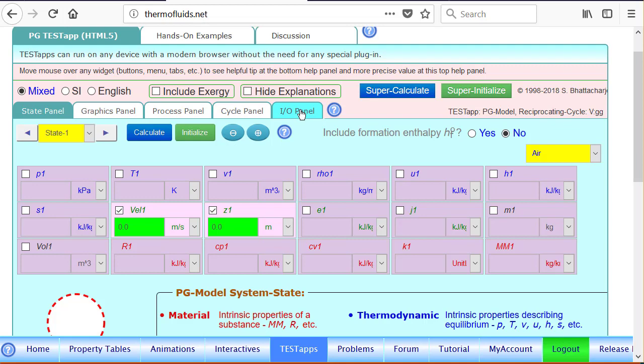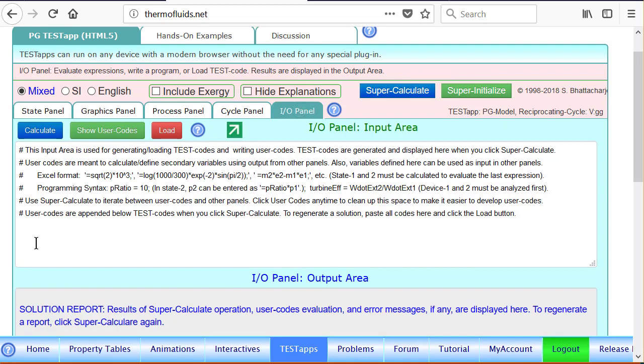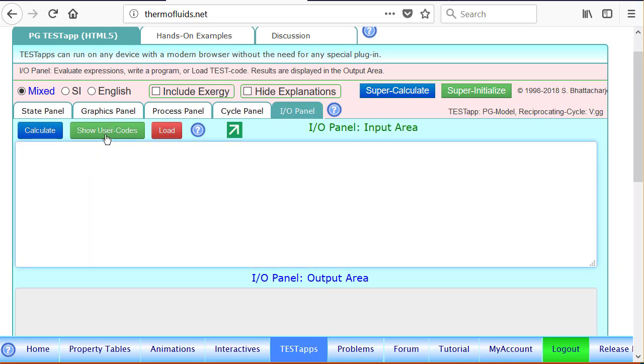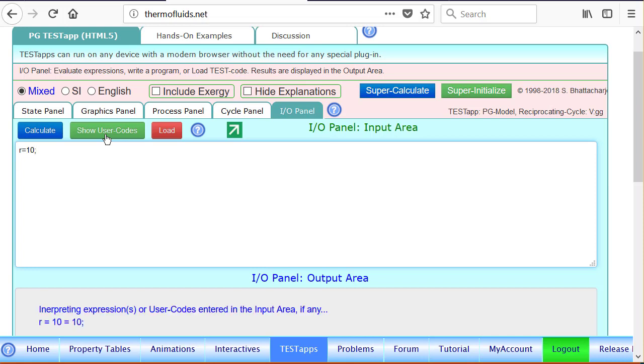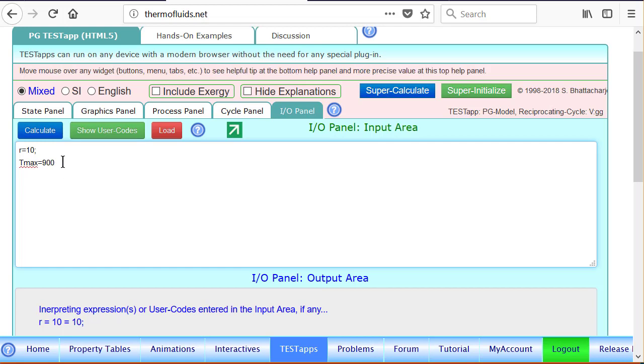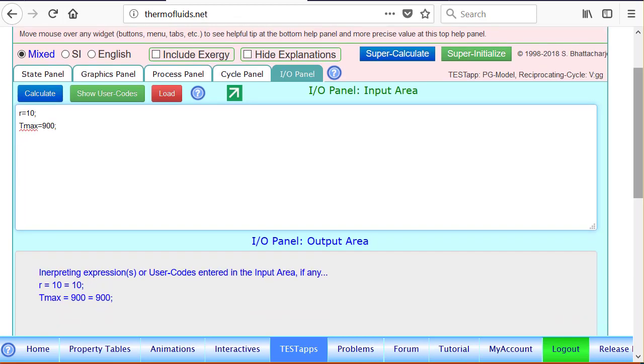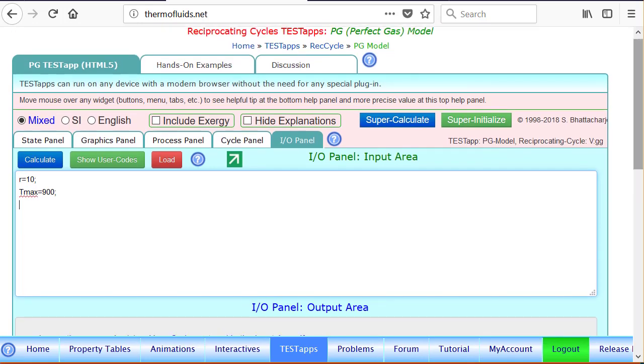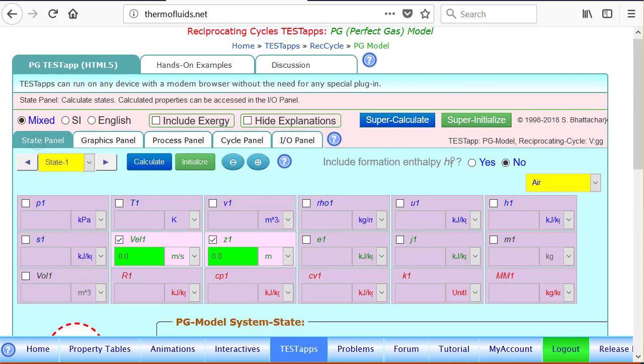State one is already selected as air, but before we start the problem let's define a few parameters in the I/O panel that will make the parametric study much easier. So we click the user code button and let's introduce some variables. We'll call the volumetric compression ratio R as 10 and T max will define the maximum temperature with the variable T max 900 Kelvin. Remember that in the I/O panel whatever variable we define, they must be in SI units.